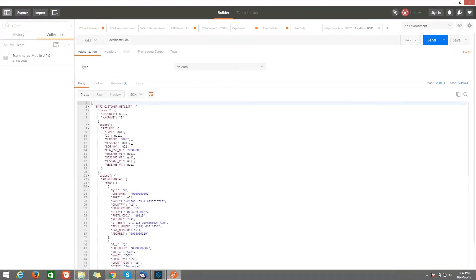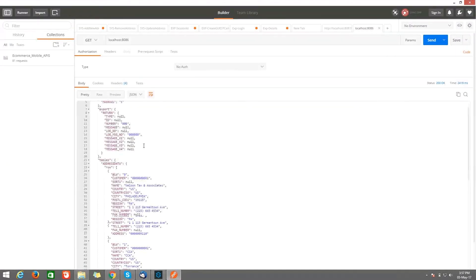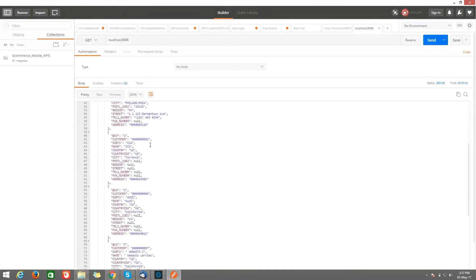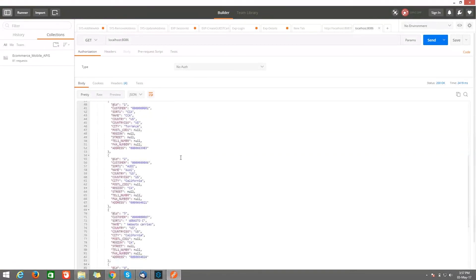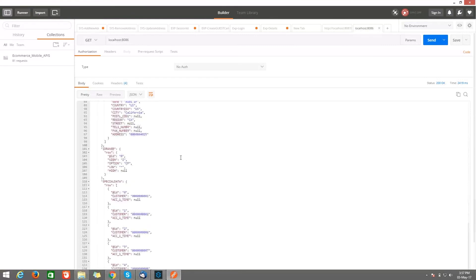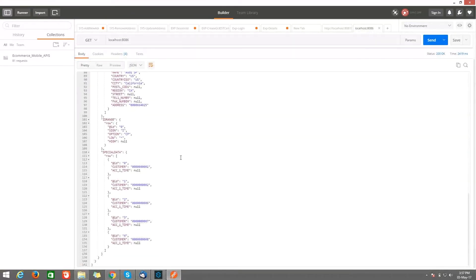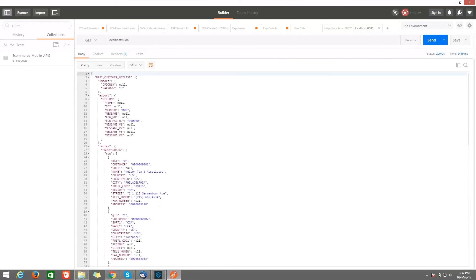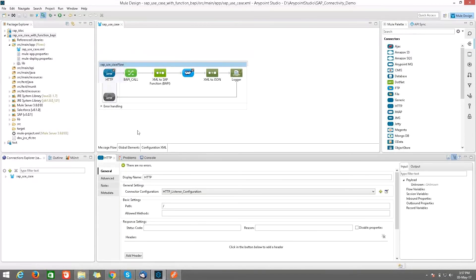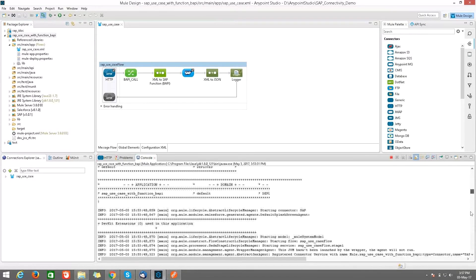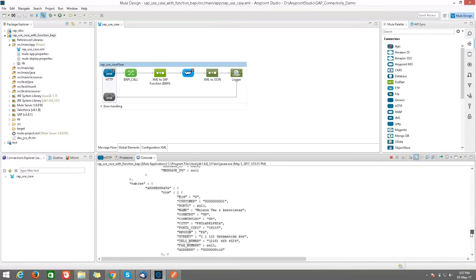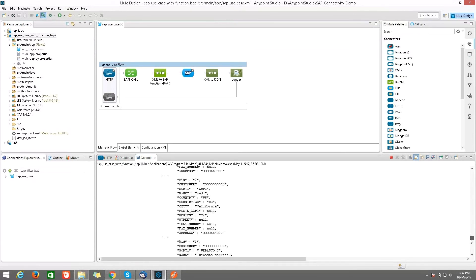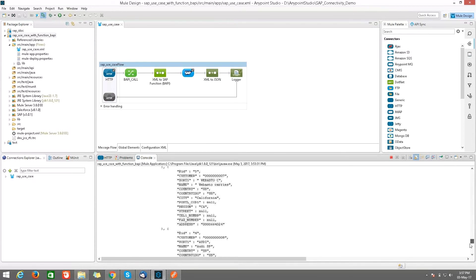So here, 8086 is my port number. Click on OK. After that, check whether we will get the response or not. See, here we got the response. All the customer details which is having up to row number five. We can see in the console also the output which we got. See, this is the output which we got from SAP.